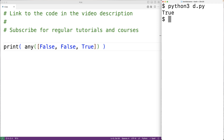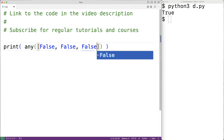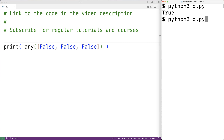Now if the list contained false, false, and false, there is no item in the list which is true. So now if we save the program and try it out, we'll get back false.